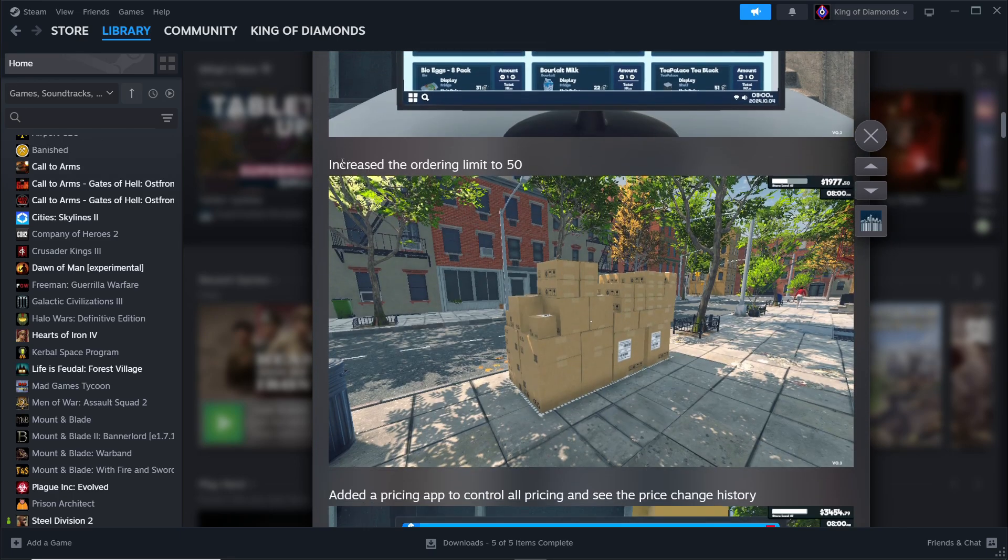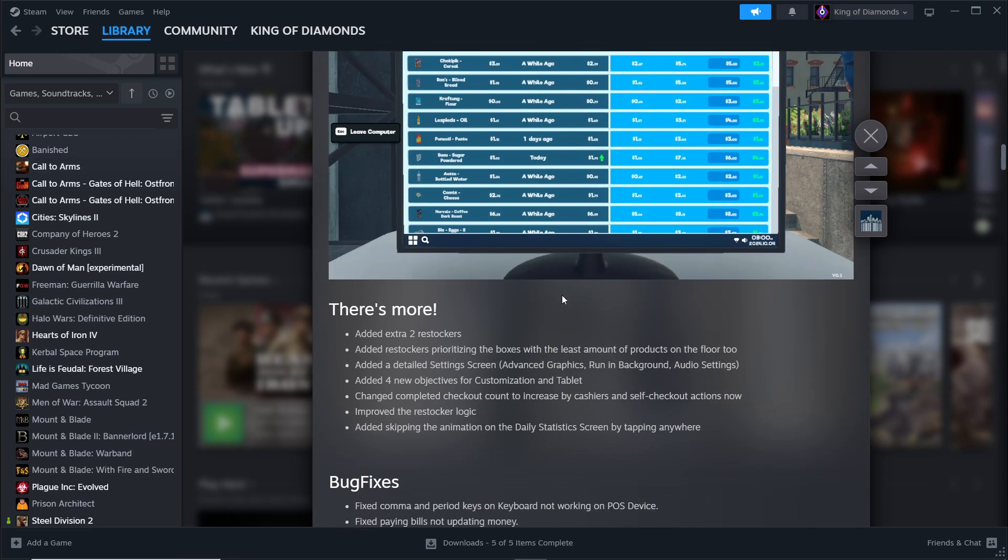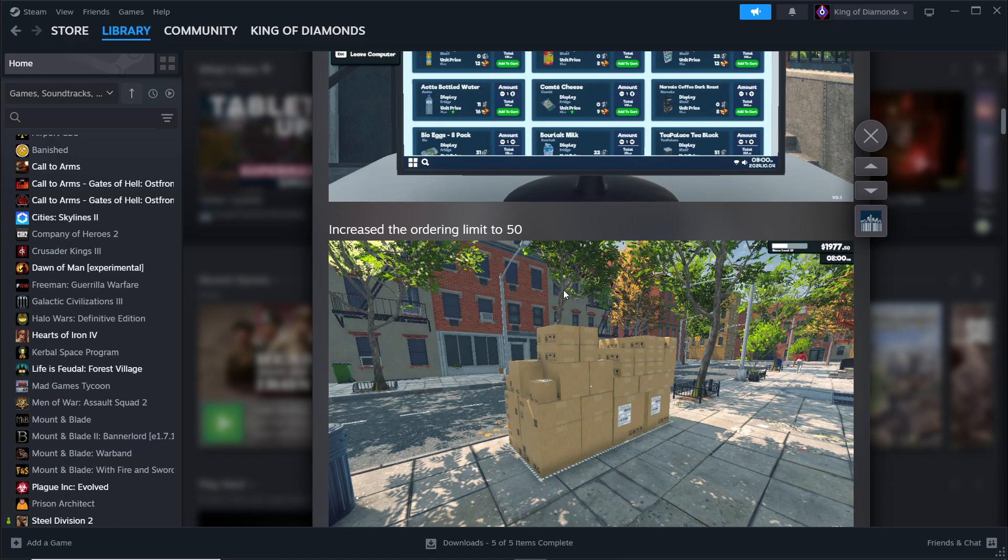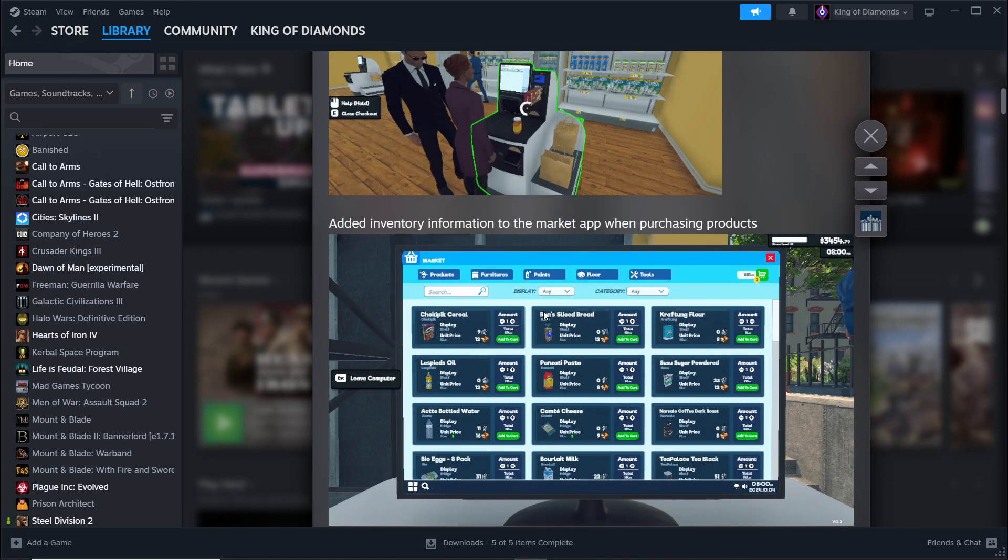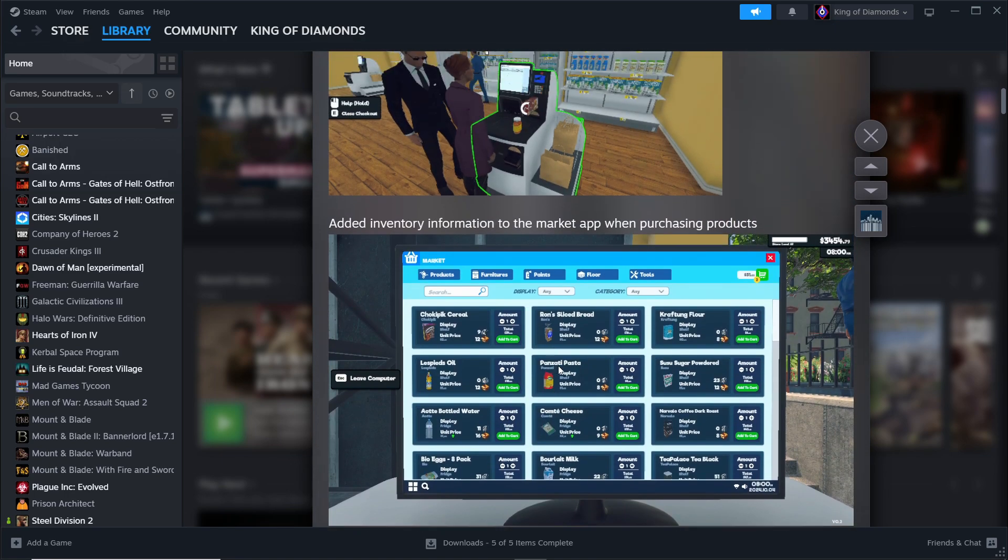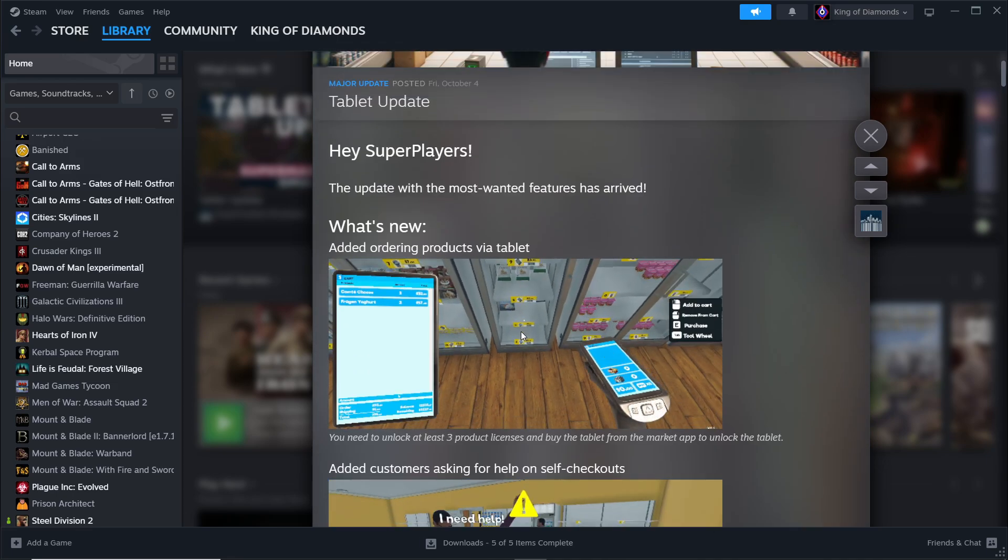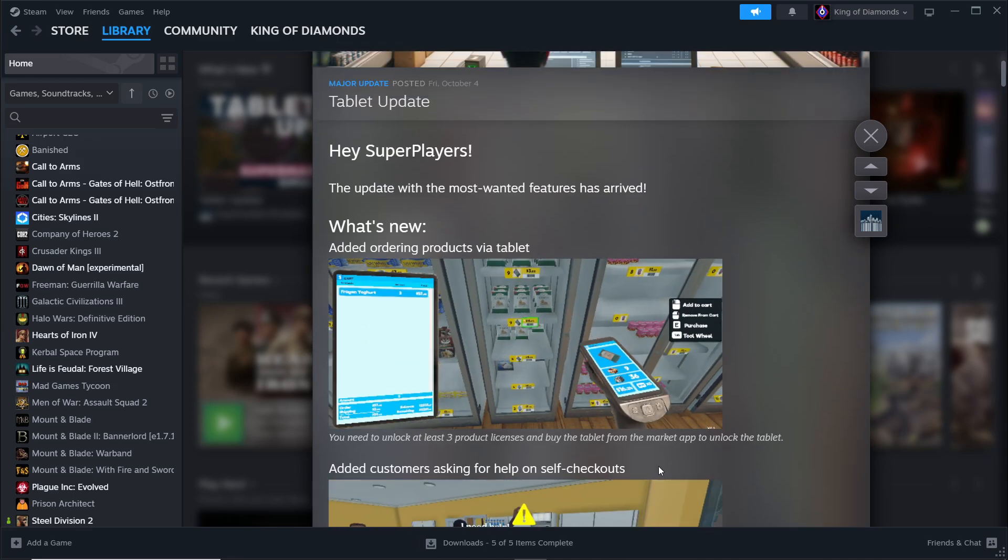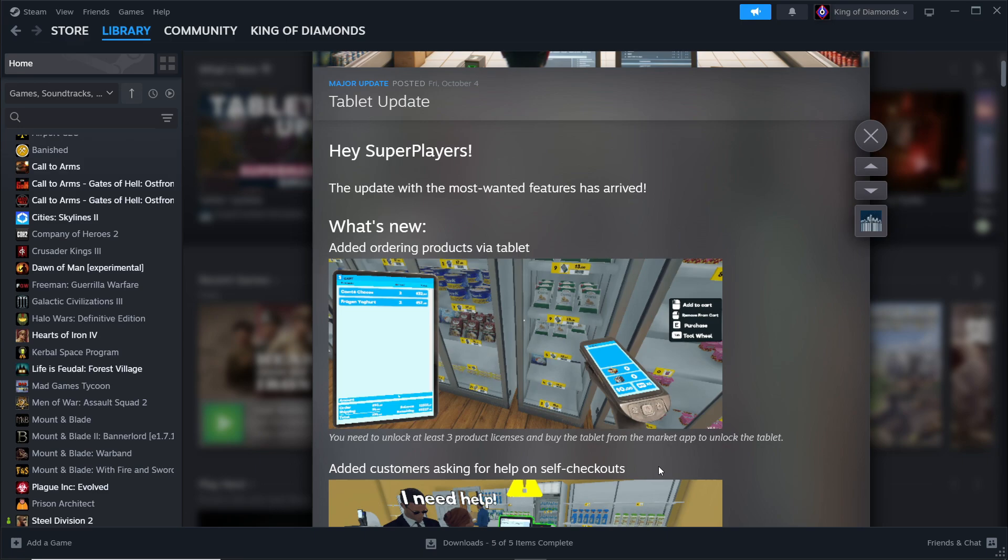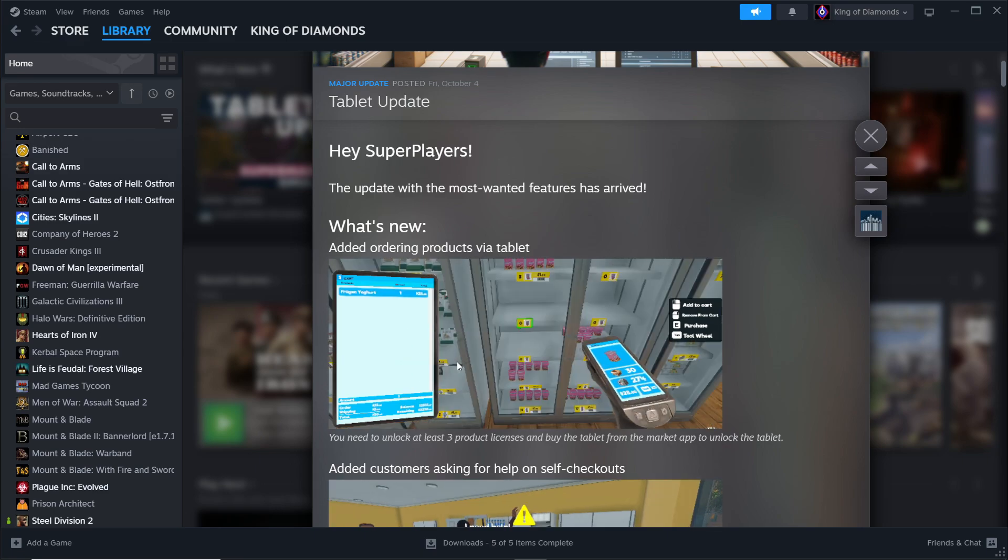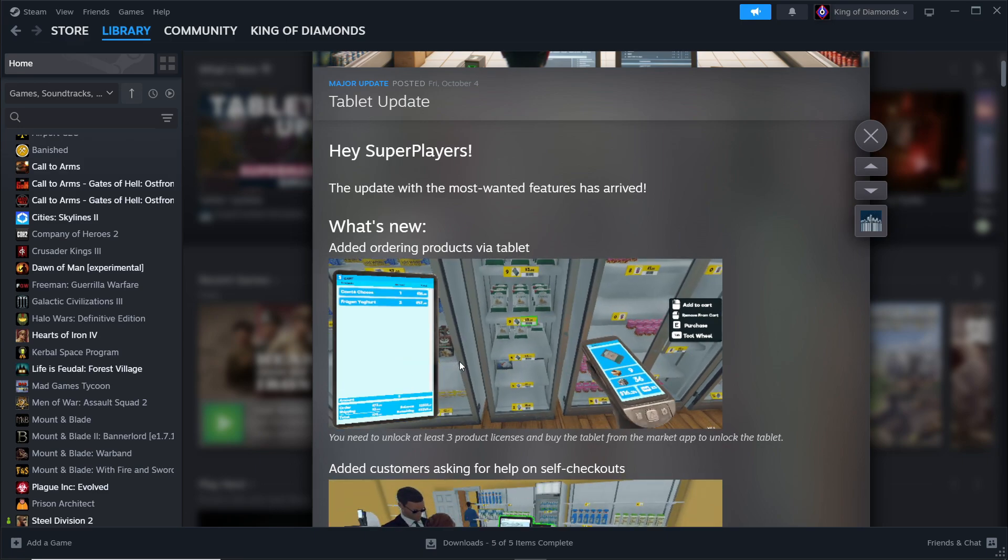This right here is a very major update. So there are three things we got to take away: an extra two restockers, semi-FIFO, and the increased ordering limit. The increased ordering limit to 50, now I'm not too concerned about this, but I think I'll be pleasantly surprised with this. I do plan on using this.